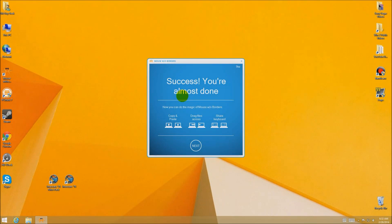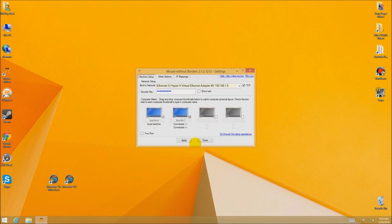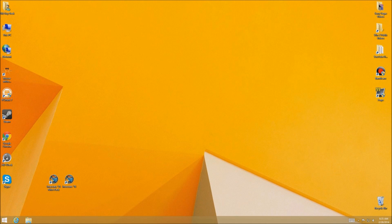Eventually you'll get a success message — you're almost done. Now you can copy and paste, drag files, and share the keyboard as well. Off screen I've gone and done that, and now you see the two systems are connected. There's a Win 7 computer and a Win 8 computer connected, showing their internal IP addresses. As long as you use the same security key it'll work, up to four monitors. You can also drag the monitor icons around to position them left to right to match your physical layout.